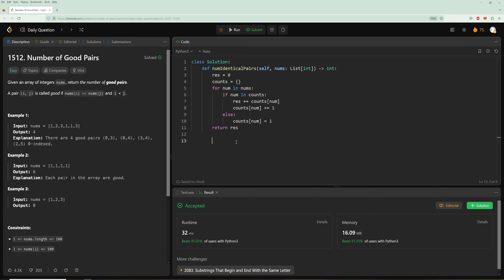For time complexity, we loop through every number once, so that's O(N). Everything inside the loop — the hash map check and update — is O(1). For space complexity, we create a hash map. Worst case, all numbers are unique, giving O(N) space. This trick of incrementally computing combinations in-place is more efficient than calculating factorials afterwards.